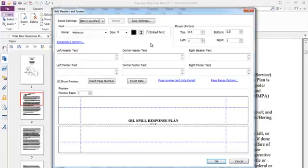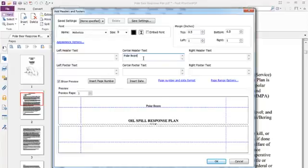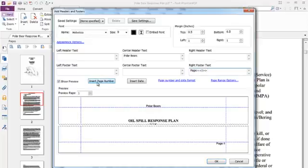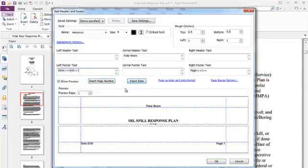So I want to put a center header that has polar bears. I want to put in the right bottom corner a page number, so I write in any prefix that I want. Then I hit the Insert Page Number button. And then I want to put the date with a date colon prefix and say Insert Date.